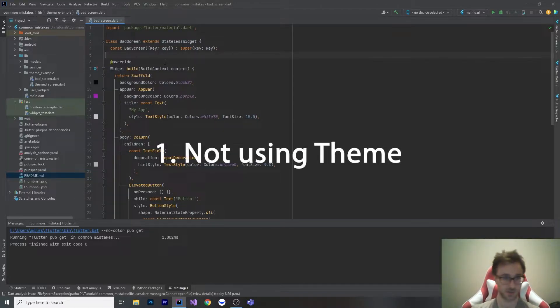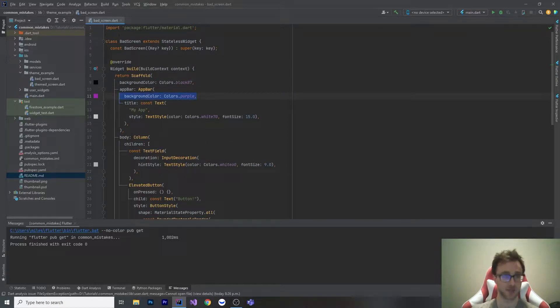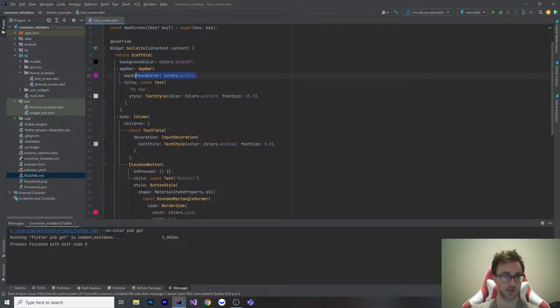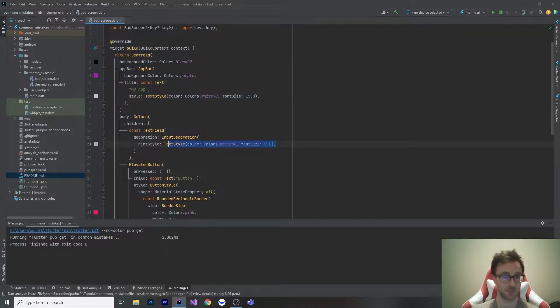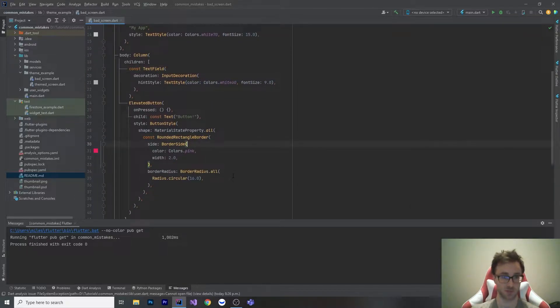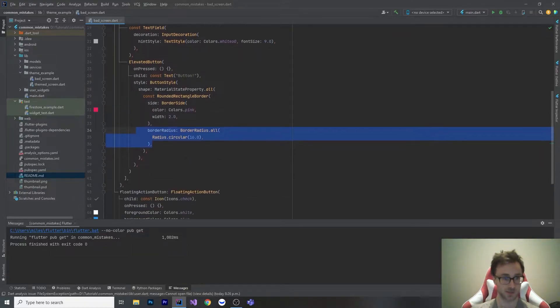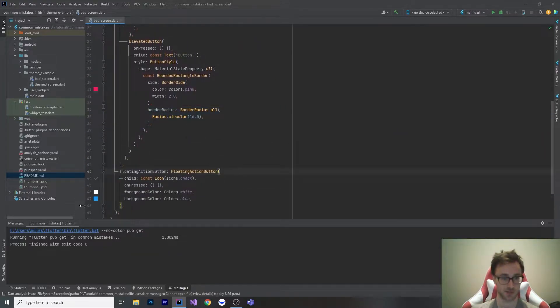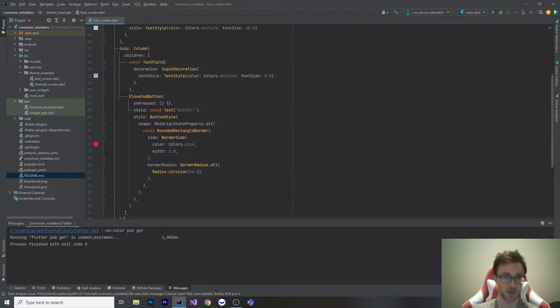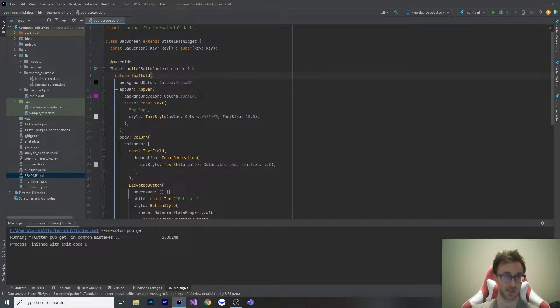The first thing that I see people doing is defining inline themes all over the place. Here we have a screen with a scaffold background color, an app bar, text styles, input decorations, and an elevated button with a particular rounded rectangle border and border radius. But you do this with one screen and then you make another screen and you realize it has a whole bunch of different colors again.